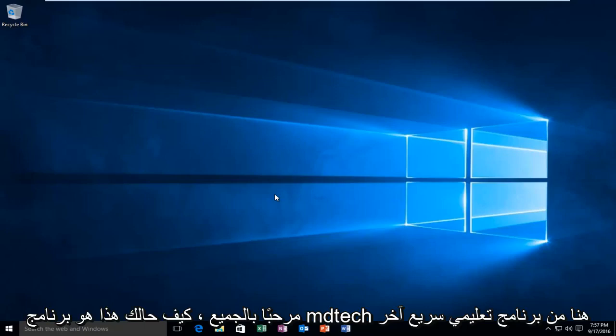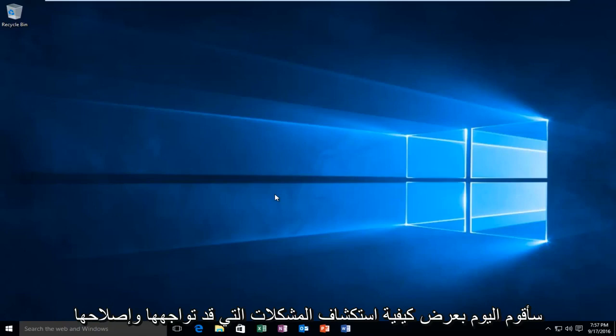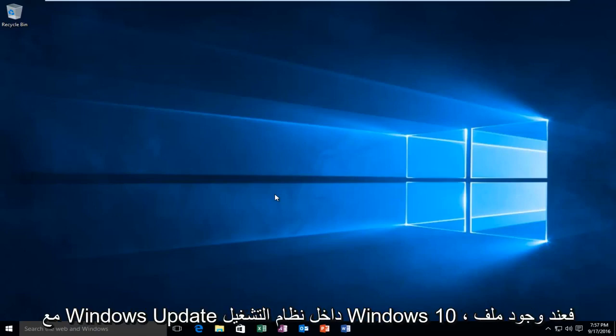Hello everyone, how are you doing? This is MD Tech here with another quick tutorial. Today I'm going to be showing how to troubleshoot issues you may be having with Windows Update within the Windows 10 operating system.